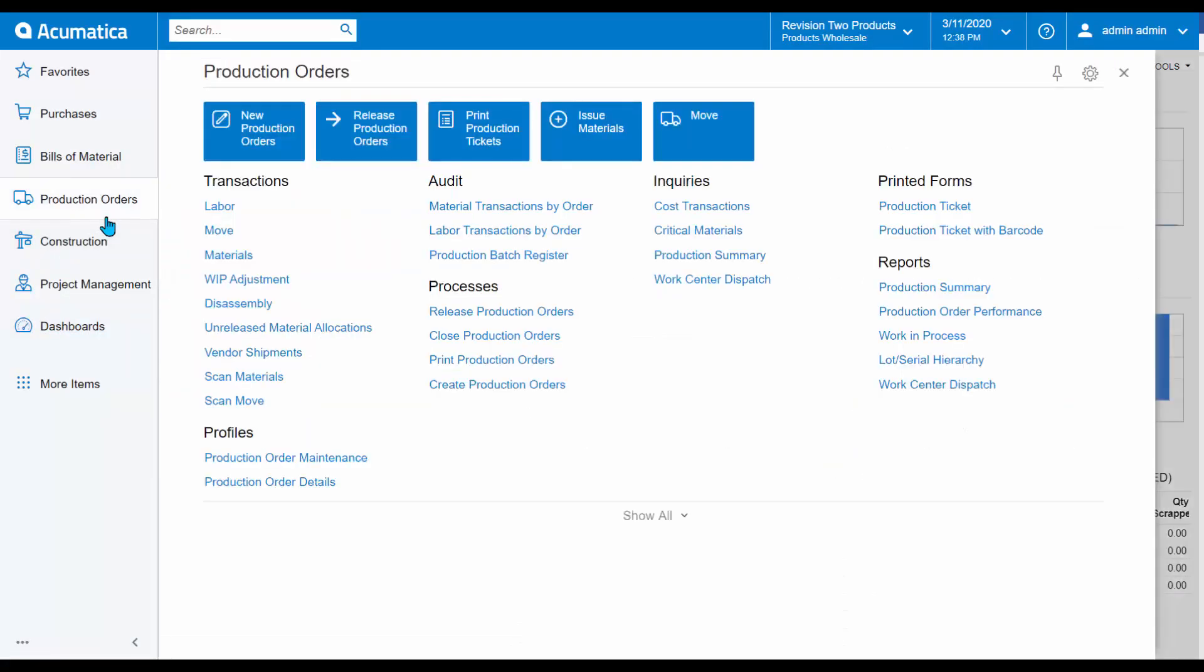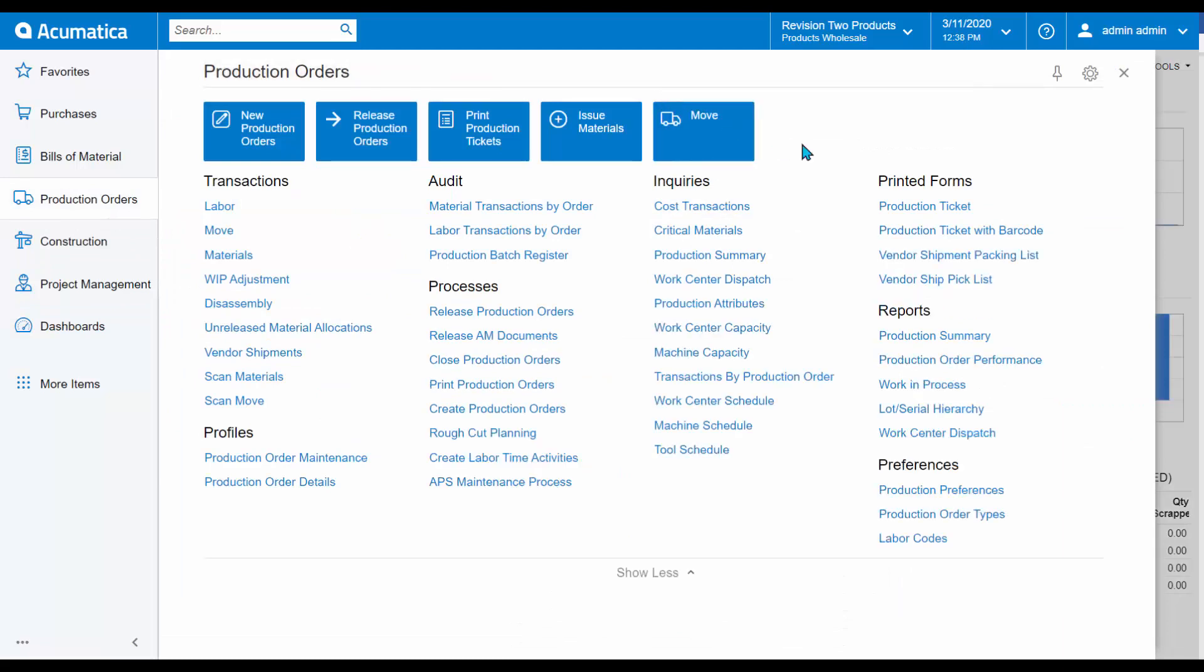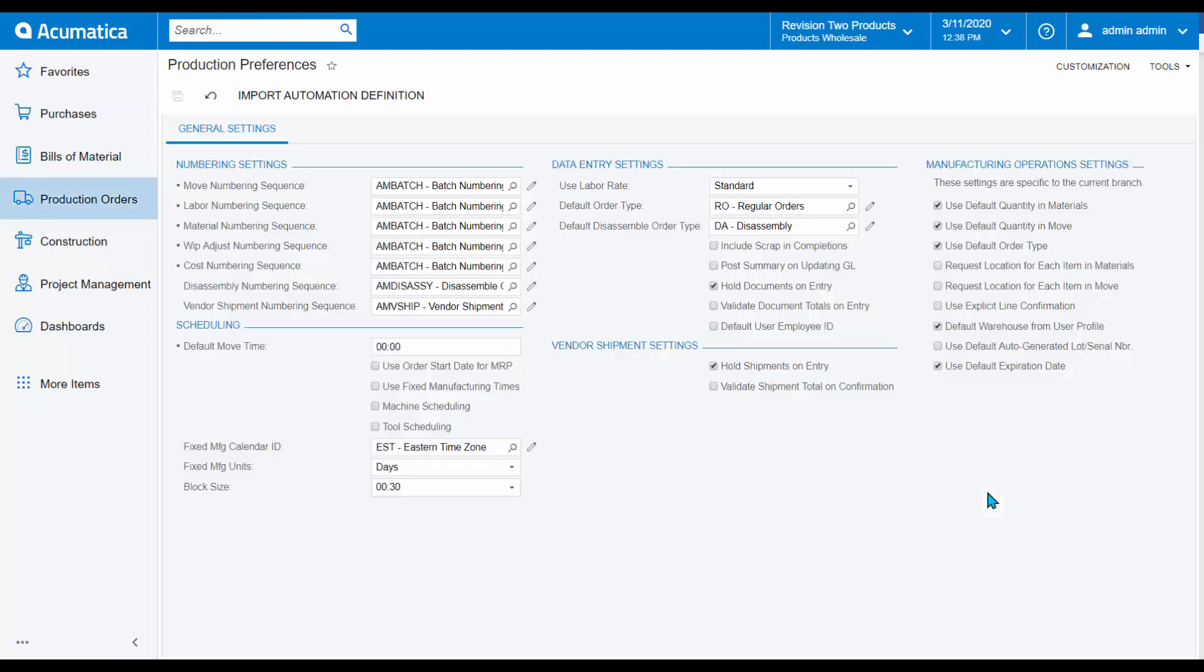Within Acumatica, I will take you to my Production Orders workspace and highlight my Production Preferences. Within Production Preferences, you will see Manufacturing Operations Settings where you can determine how you would like data collection to interact with your default settings.